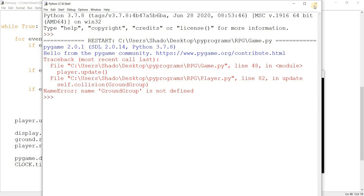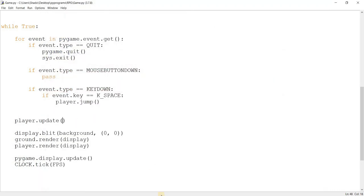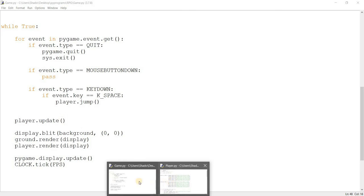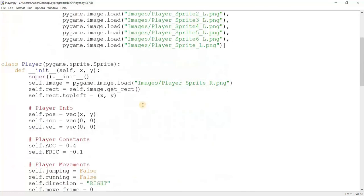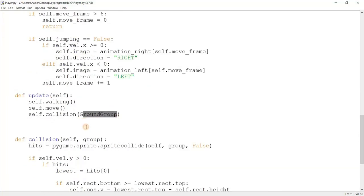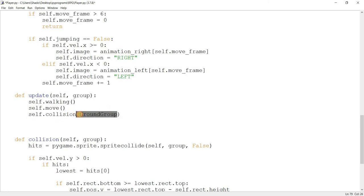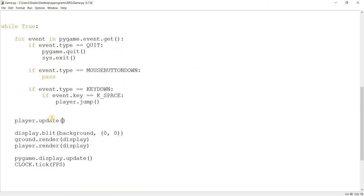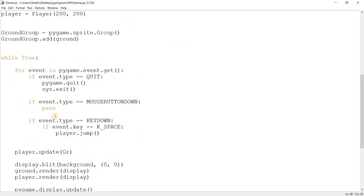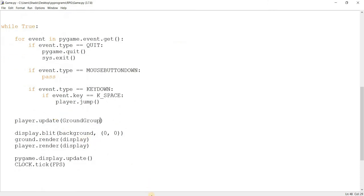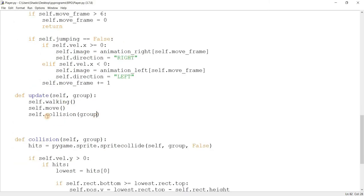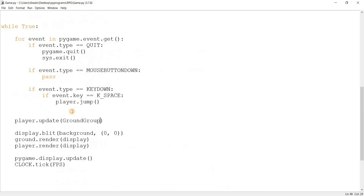Still one problem: ground_group is not defined. Of course — what's going on is that in the collision function we're supposed to pass a group into it, and the update function has no access to this. So maybe we'll just go ahead and pass the ground_group into the update function call over here, and pass it through to the collision function. It's a bit annoying because I'm only using it for one function, but I think we can pass this off.